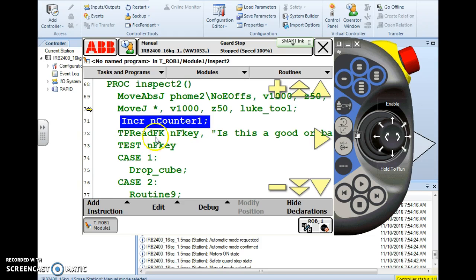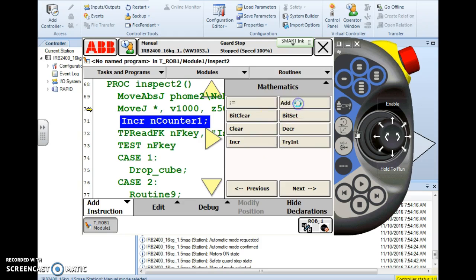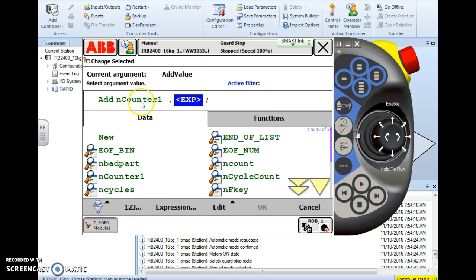So let's look at another instruction. Add instruction. Mathematics menu. Let's look at the add feature. When I select add it's going to take me to my argument screen.